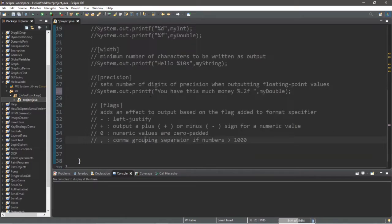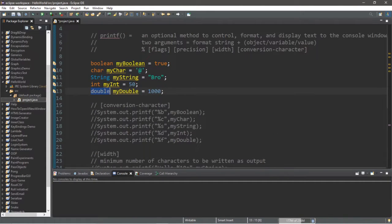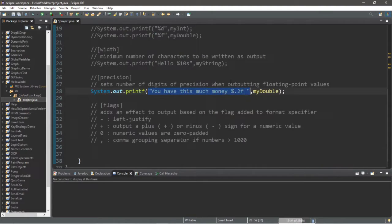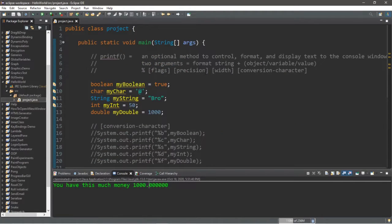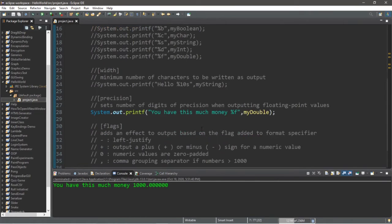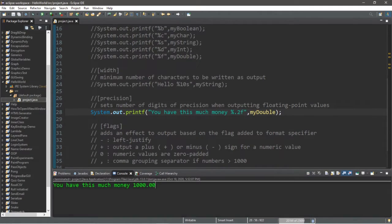Next is the precision field, which sets a number of digits of precision when outputting floating point values — including floats and doubles. For example, with a format string displaying myDouble, the default percent f will display 1000 with six zeros after the decimal. We can limit the digits after the decimal by using the precision field, written before the conversion character. To represent cents — two digits — we add .2, giving us percent .2f. Changing this to .1 limits it to one digit. That is the precision field.